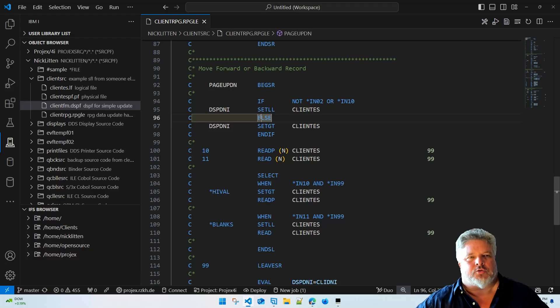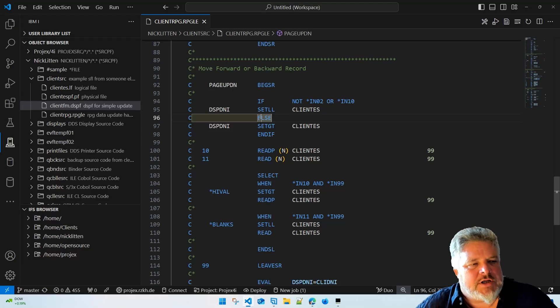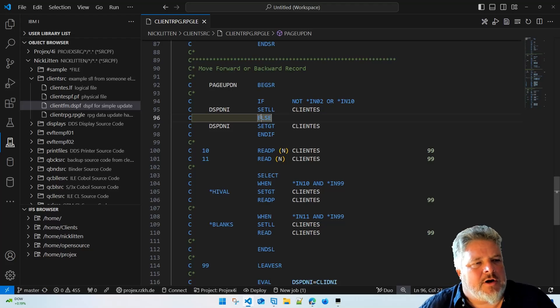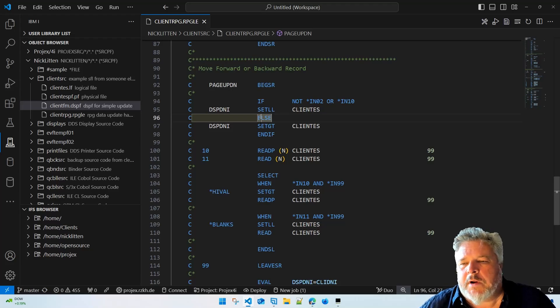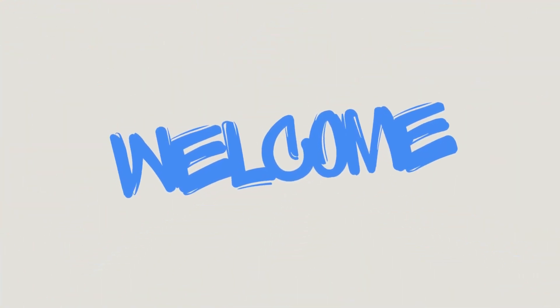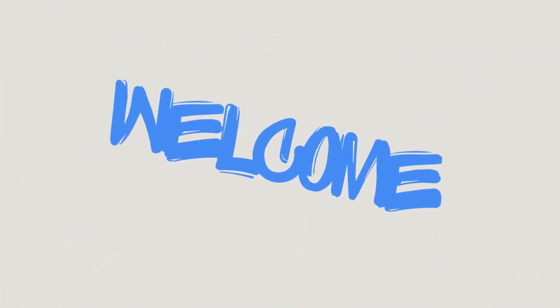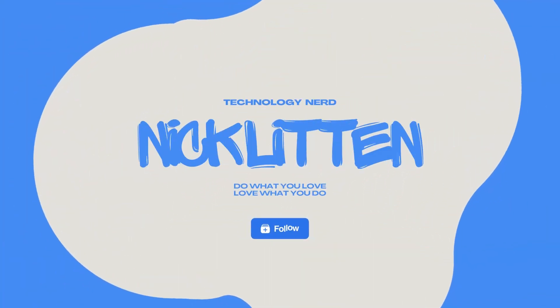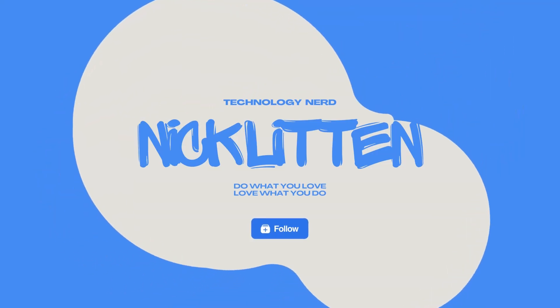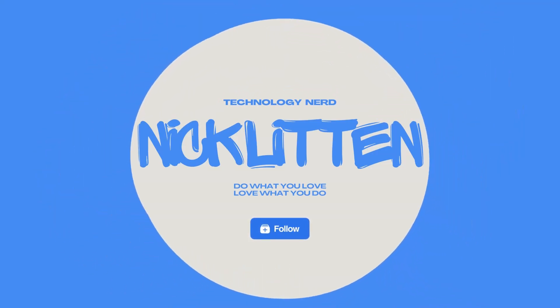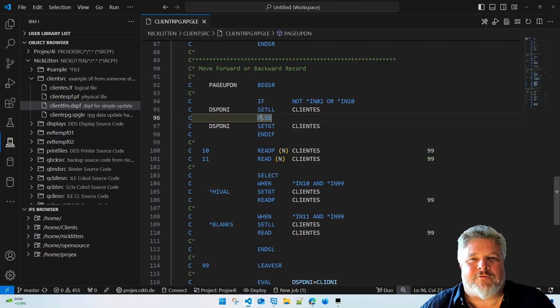Right, so where are we? We're looking at this code called Client RPG as part of our client update program. What we're going to do quickly now is update this old RPG column-based code to wonderful beautiful, some might say, RPG for free format.